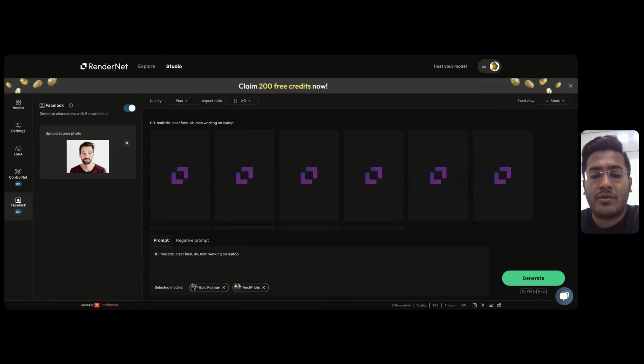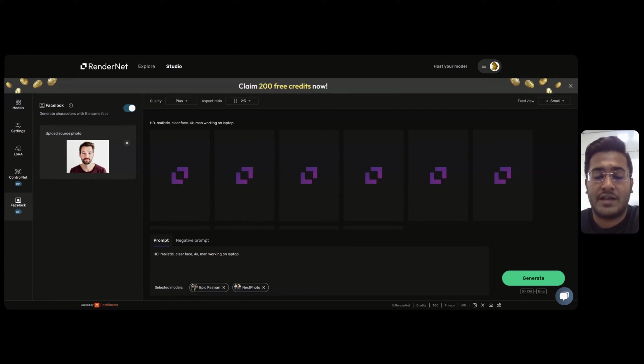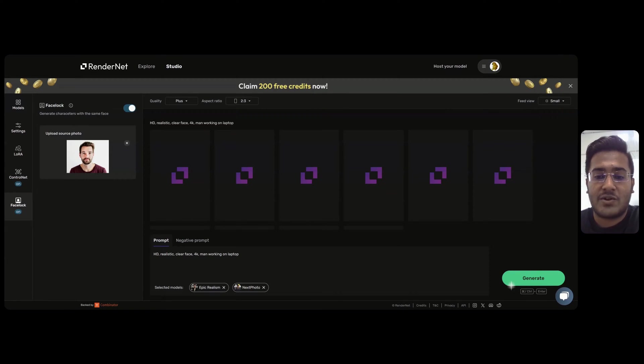In this video, I am going to show you a simple trick using which you can easily control the pose of your character. For this, we will be using Facelock and ControlNet.